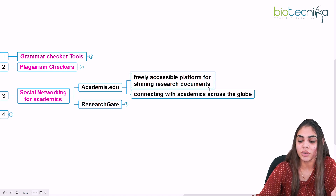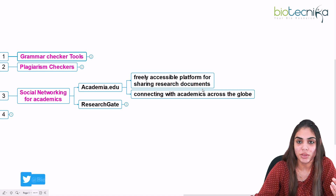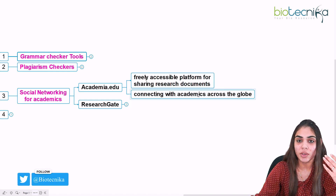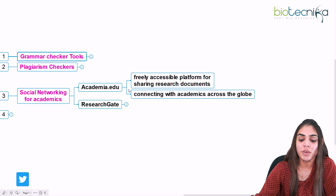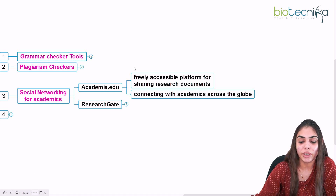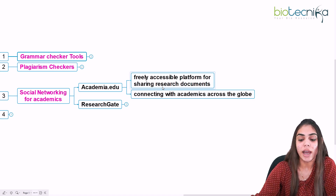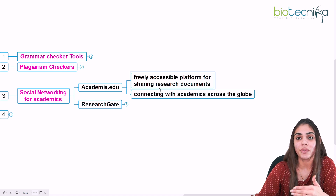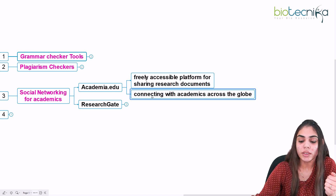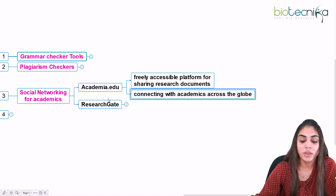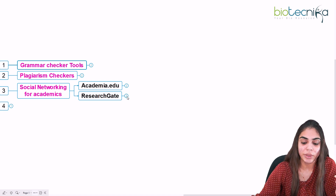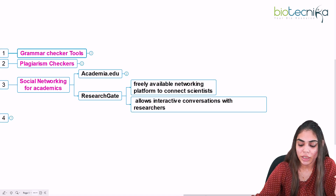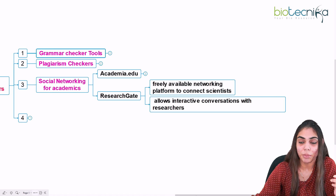Academia.edu is a freely accessible platform for sharing research documents. If you want to share your research document or exchange your ideas and work with the scientific community, this is one way to do it. Many researchers share their documents here, and you will find research documents available on different subjects of science. It also provides a way to connect with academics across the globe.